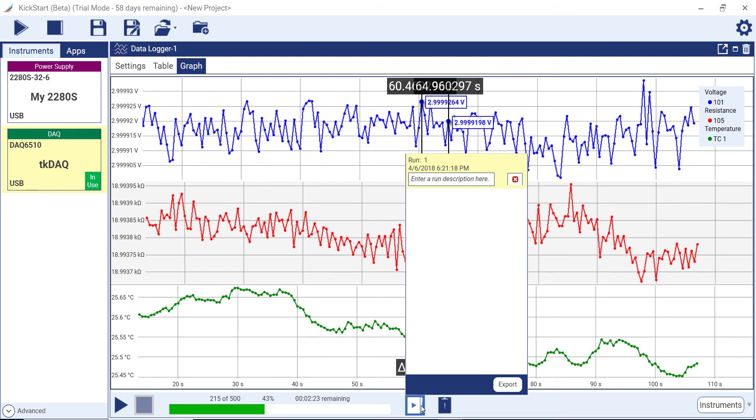You can select multiple runs to compare data sets on the graph. You can also export data in the Run History menu.